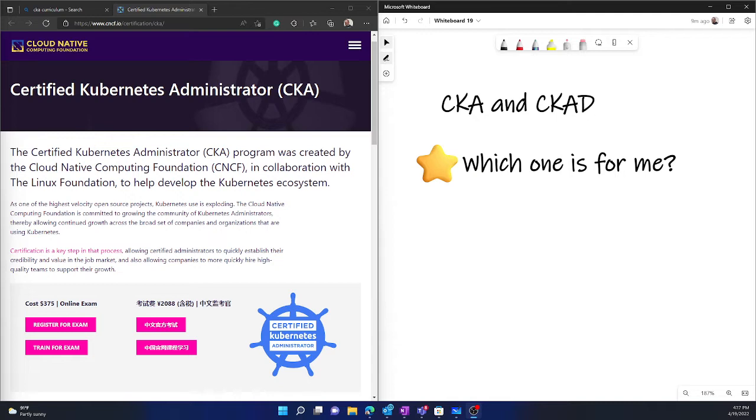But if you, let's say, are a DevOps guy, CKAD is the exam you need to pick up.